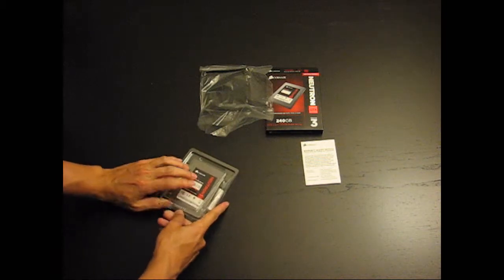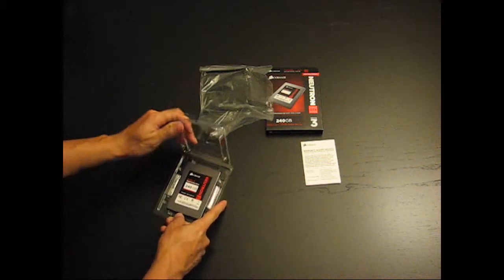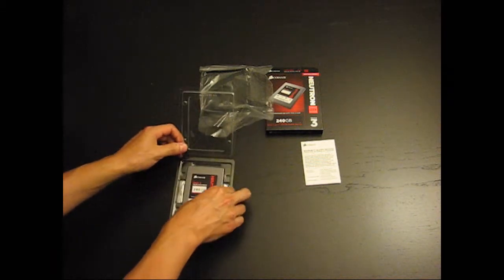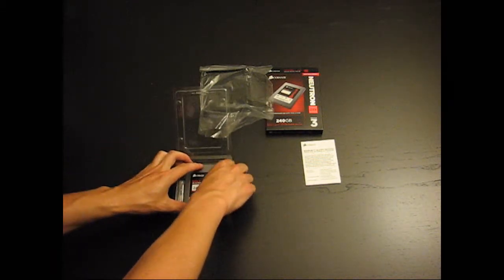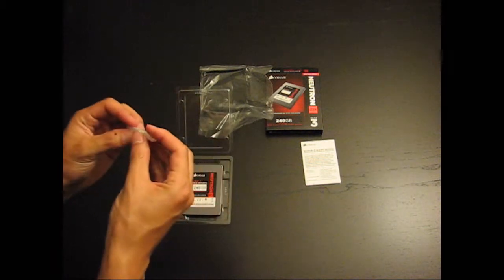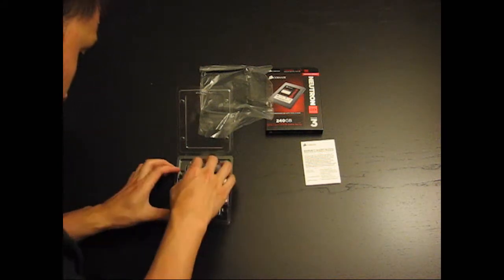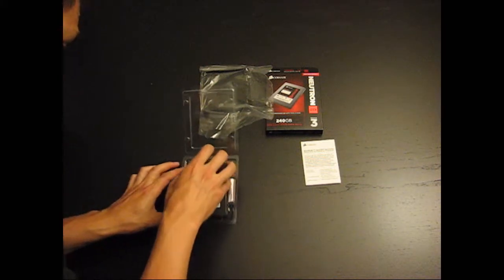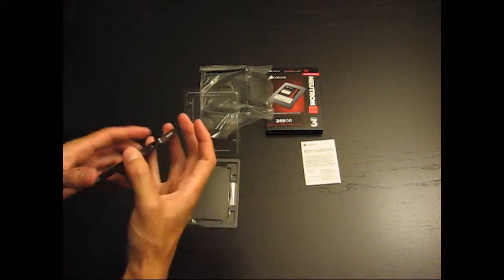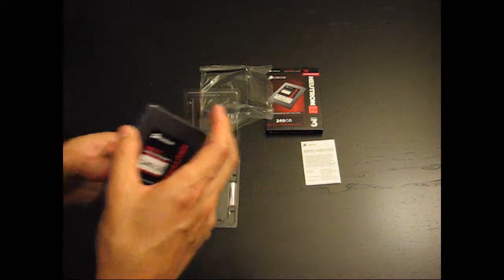Pop, pop. Got your screws, and more screws, and then you have the SSD.